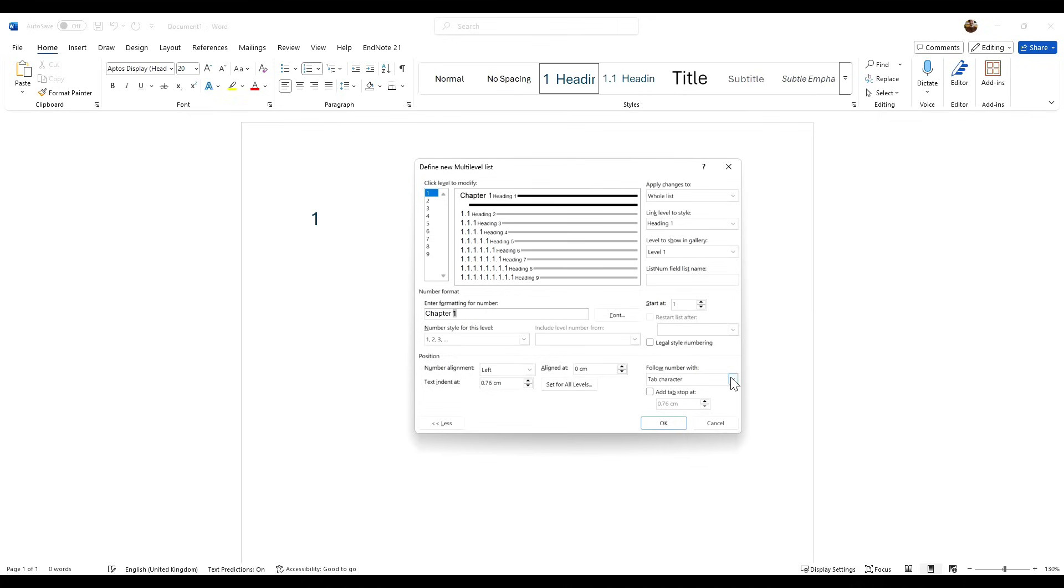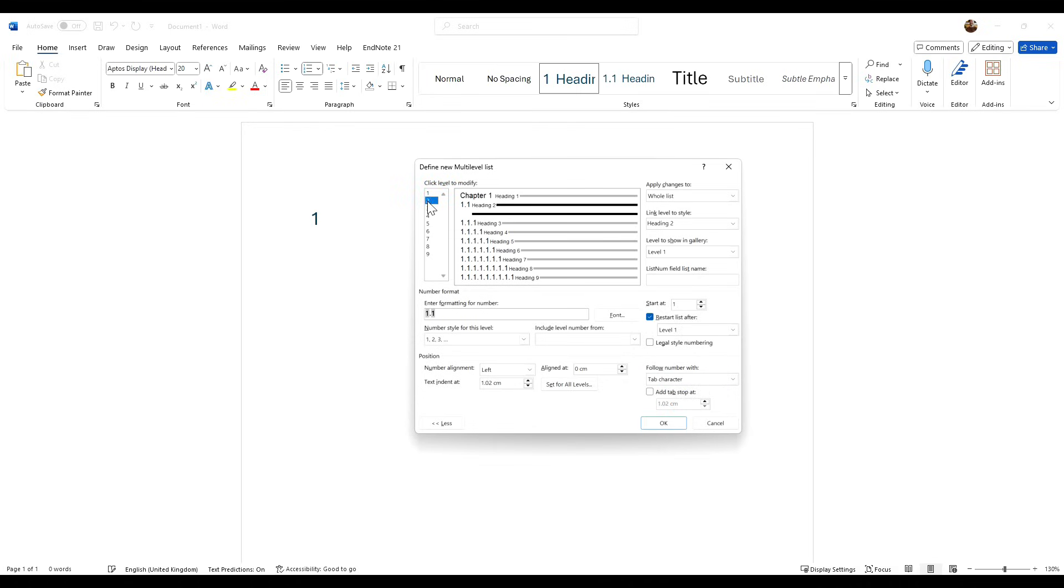Follow number with, make sure that is selected as space, and you can see here that's showing you what that would look like. Now we want to click on number 2. This is going to be your heading for your main body of work, and in APA every heading should start with the number of the chapter that it's in.